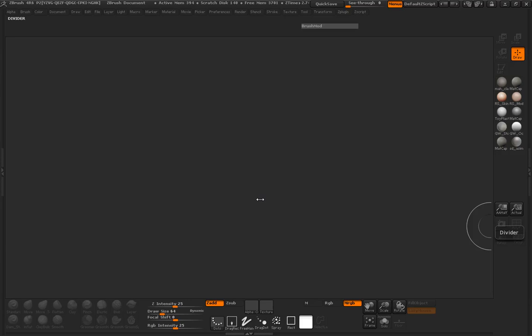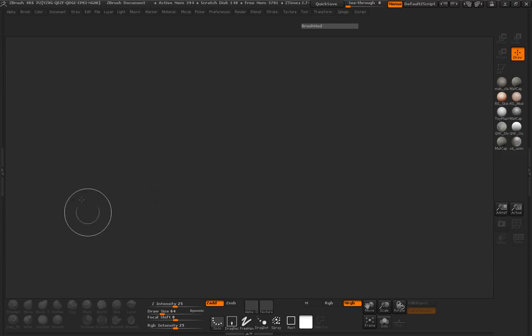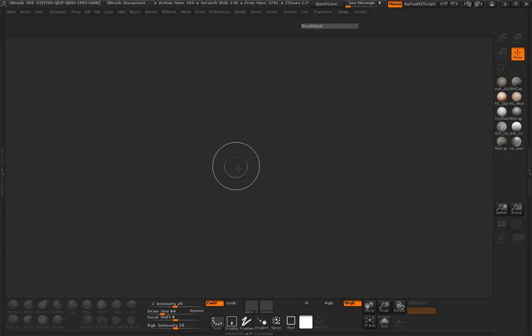Okay, so welcome to fish number two here, everybody, and let's go ahead and get started. We're just going to run the same process that we did for our first fish.